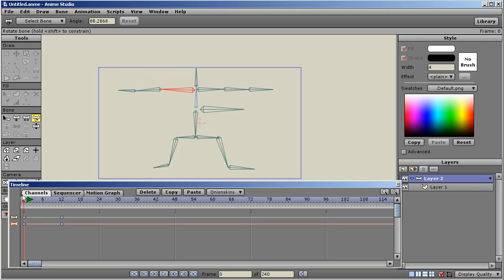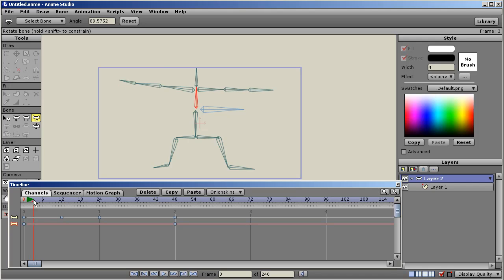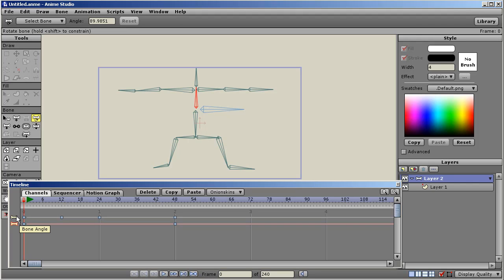So at frame 12, it animates from frame 0 to frame 12. Then we go to frame 24 and I'm going to rotate the elbow. Then I'll go to frame 48 and rotate the body here. So we have three bones. Now you notice what happened as I rotated those bones — two things happened. First, the entire bone angle channel became visible immediately when I rotated the first bone.